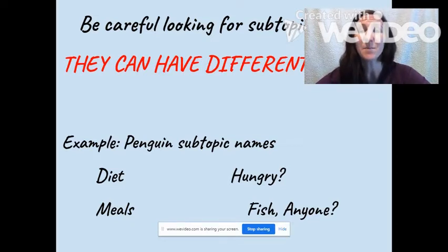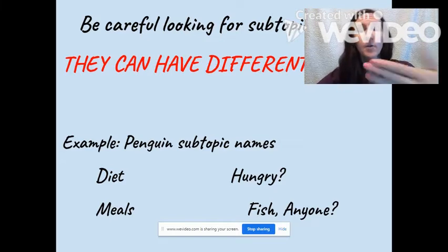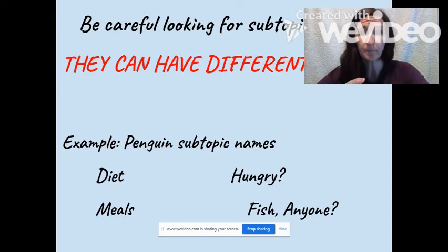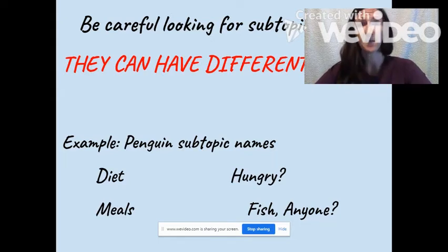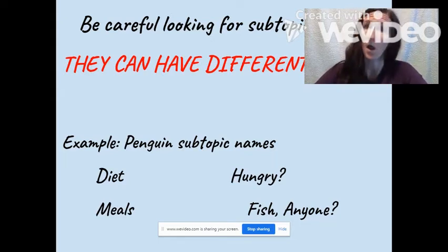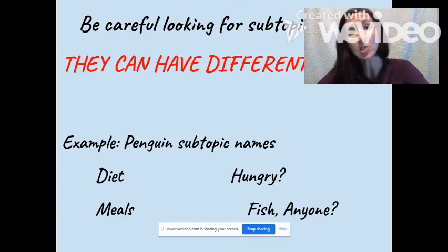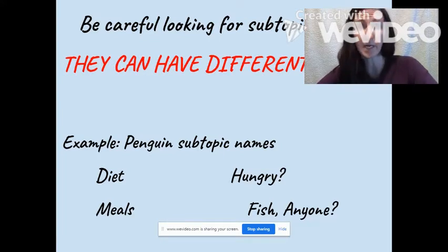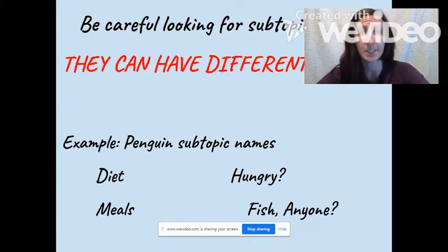Sometimes subtopics can have different names. For instance, when we learn about penguins, not only did they say diet, maybe they said meals, hungry, or fish. So we might have to look for some variation in the books that we're reading to find our research on that subtopic.